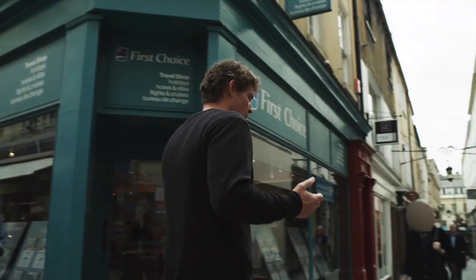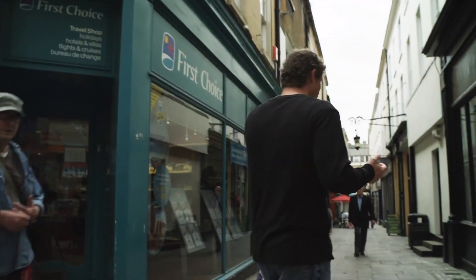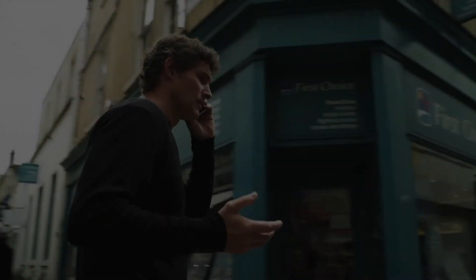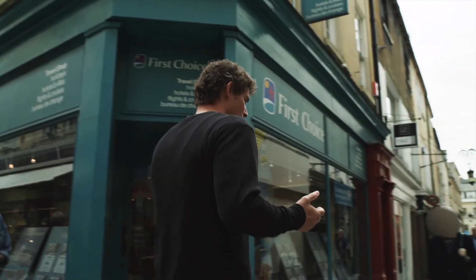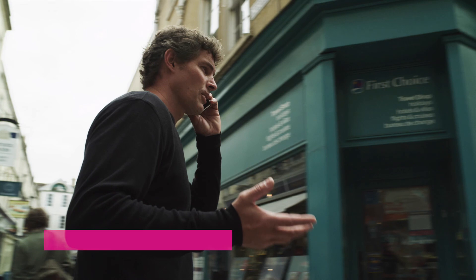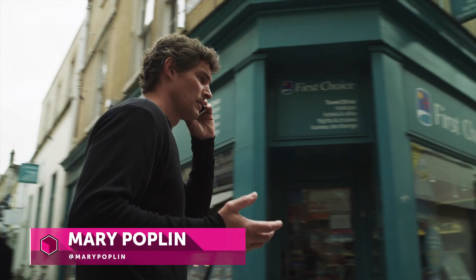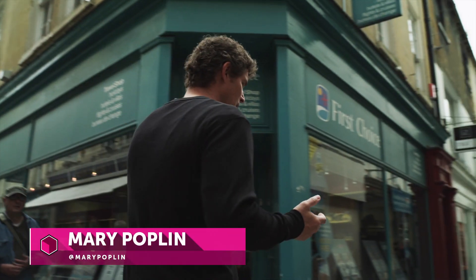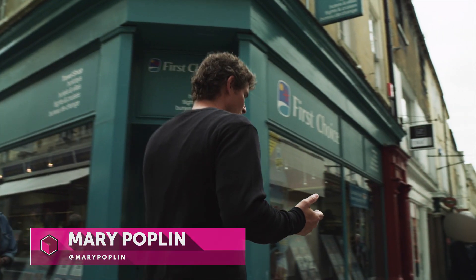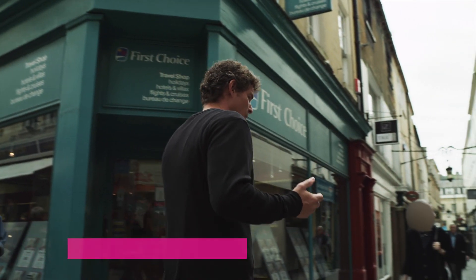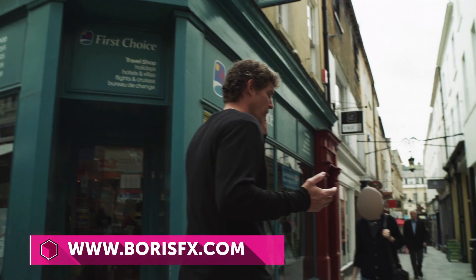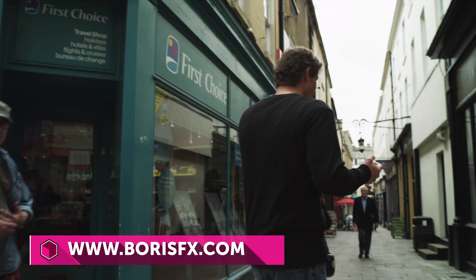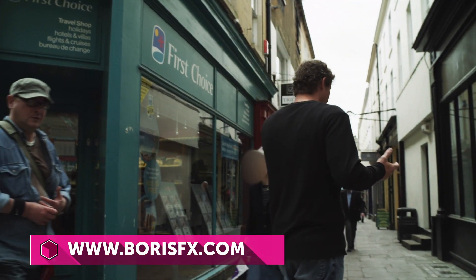Now when I hit play, you can see that our lady's identity is protected, but we also don't lose our foreground elements. If you have any questions, I am Mary Poplin and you can find out more on www.borisfx.com.